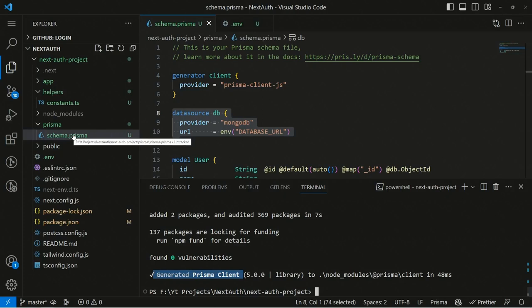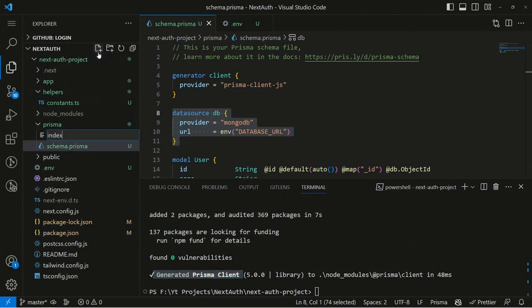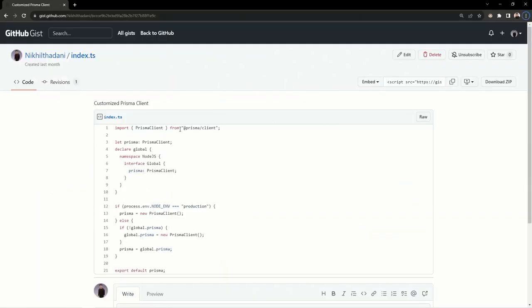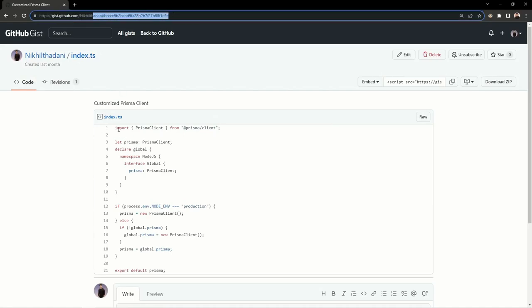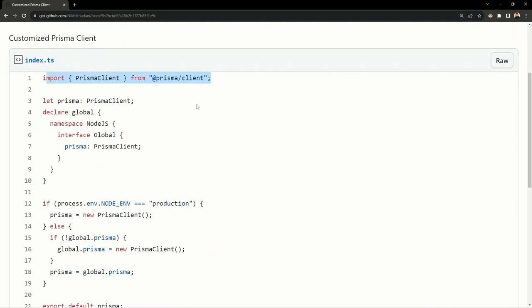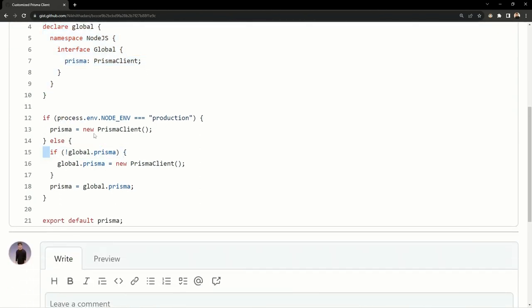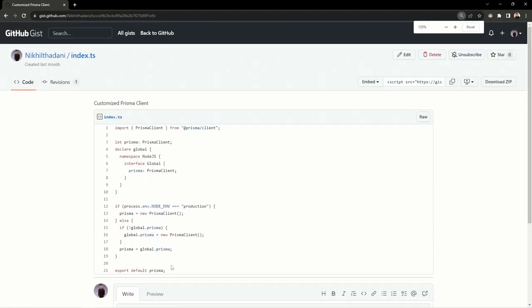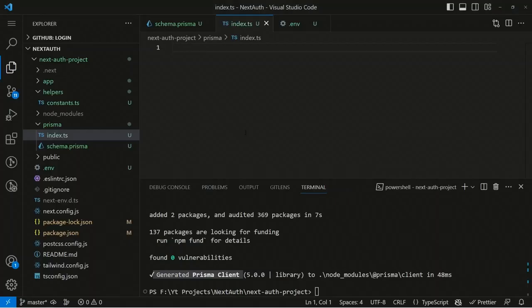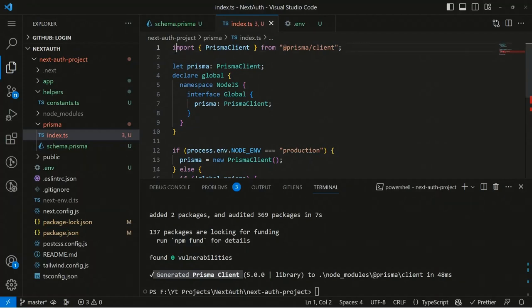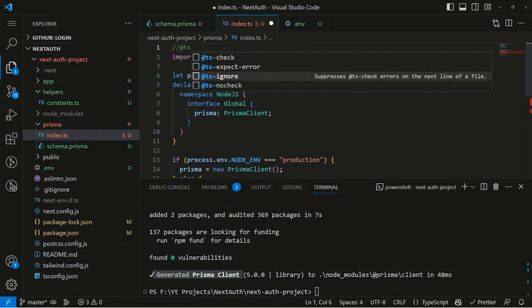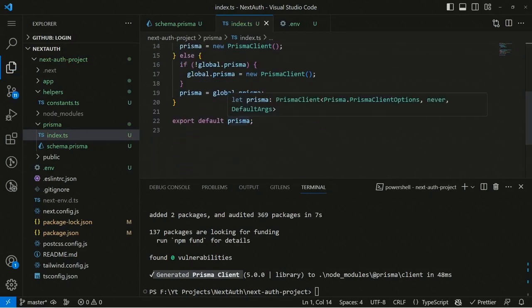Rather than using the auto-generated Prisma client directly, we'll declare our own customized Prisma client in a file called index.ts inside the prisma folder. In this file, we check if we're in production — if so, we create a single Prisma Client instance; otherwise in development we assign a new PrismaClient to the global object. We also add @ts-nocheck at the top to suppress TypeScript errors.